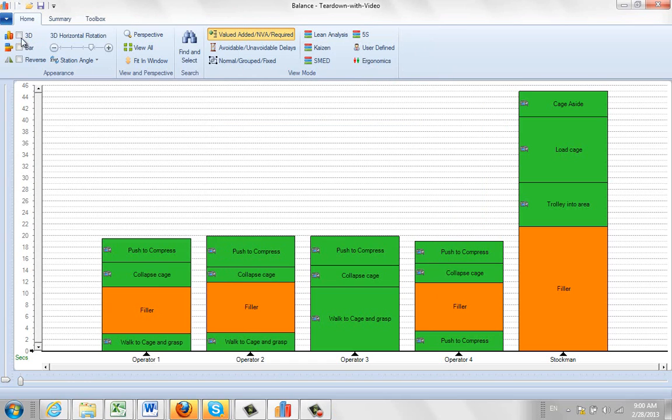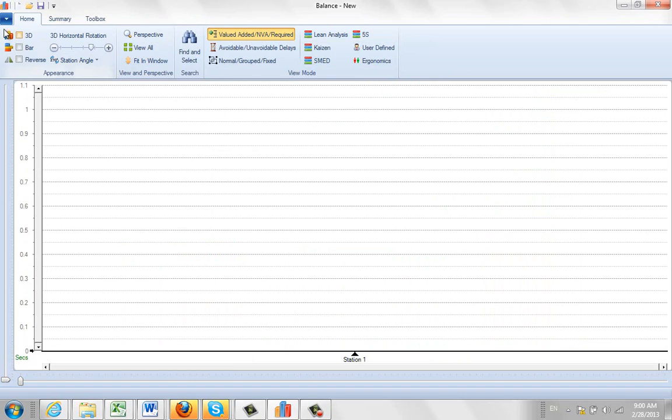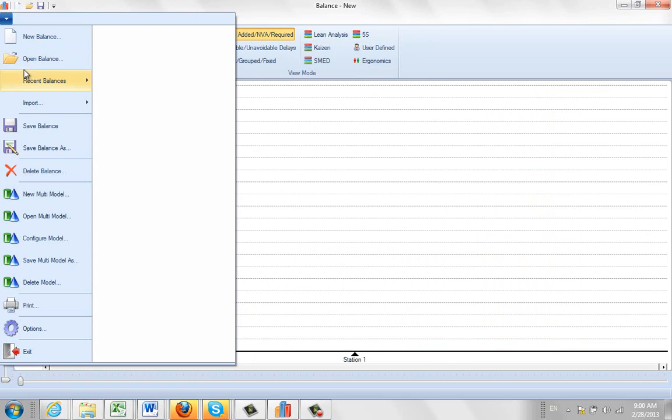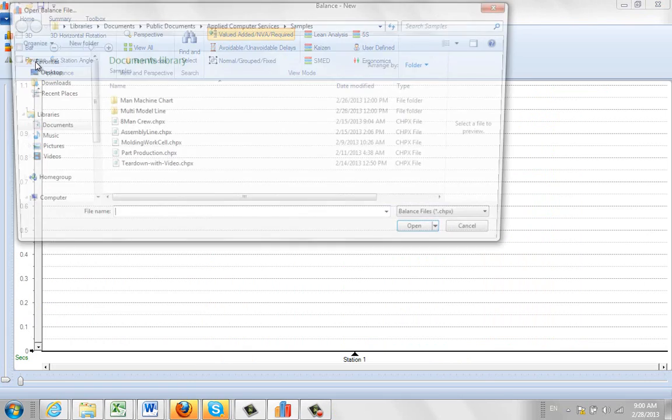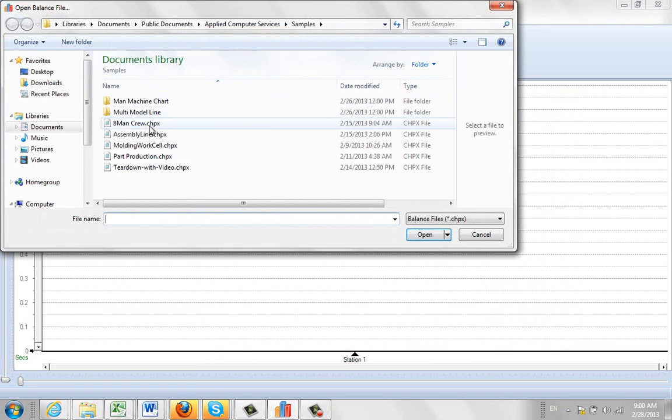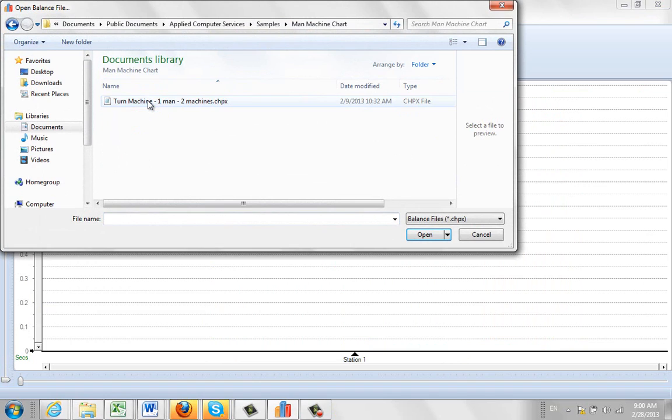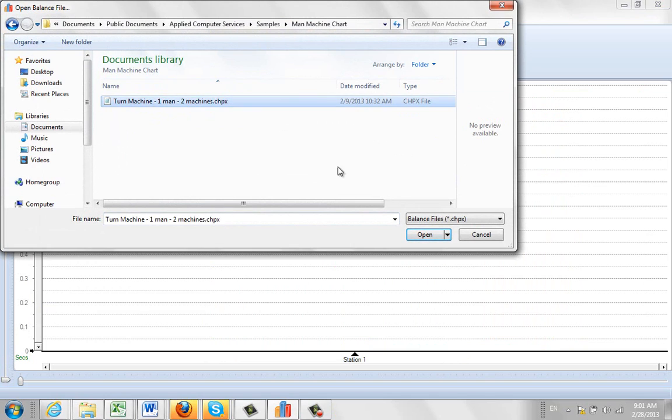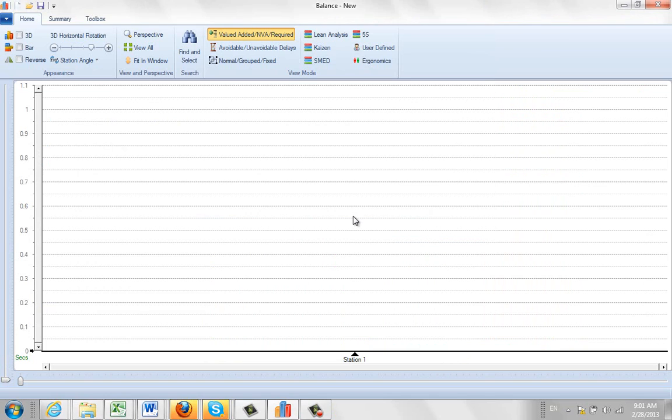We've also included here a couple of other areas that might be of interest to you. For instance, if we open up the balance again, you'll see there's a section in here called Man Machine Chart. So you can open this up, and you'll see here that there is a process you can open up.